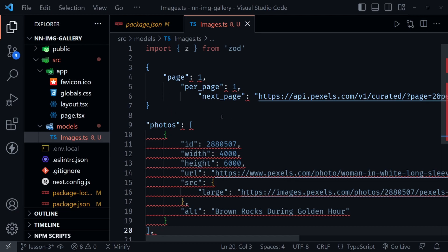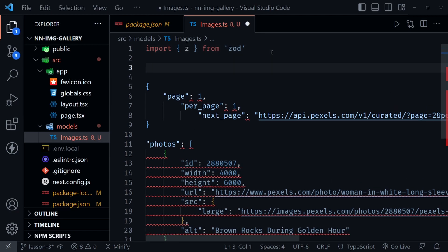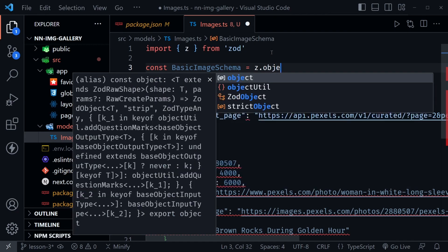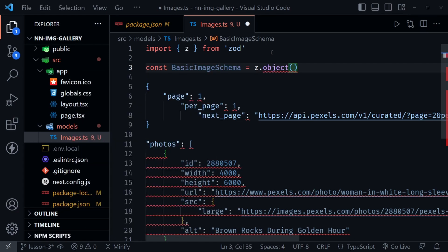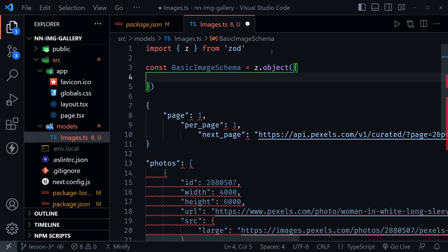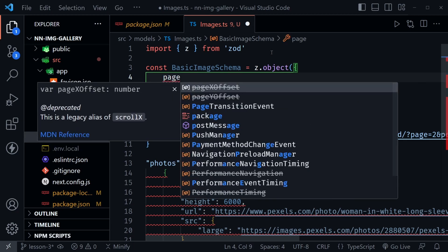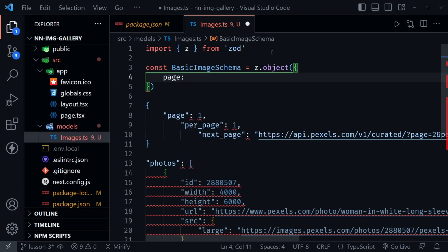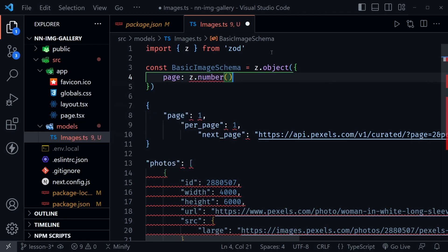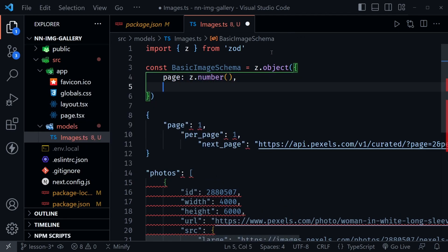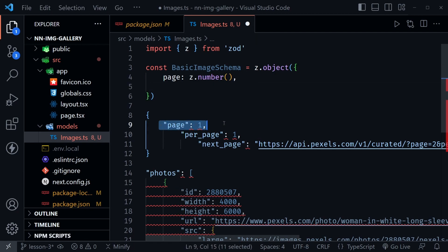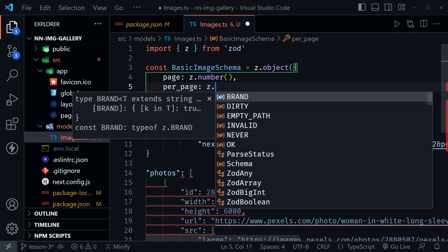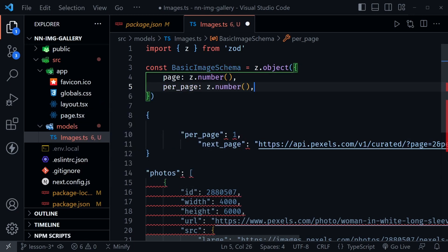It just helps give us a guide. Let's start building our basic image schema right above this. I'm going to say const basic image schema and set this equal to z.object. Then inside of parentheses, we'll start to create an object that has our schema. It will have a page, and here we can say page is a z.number, and it will validate that data to ensure we receive a number for page. Then we could have per page. We might need that later on when we are working with pagination in the project. That is also a number.